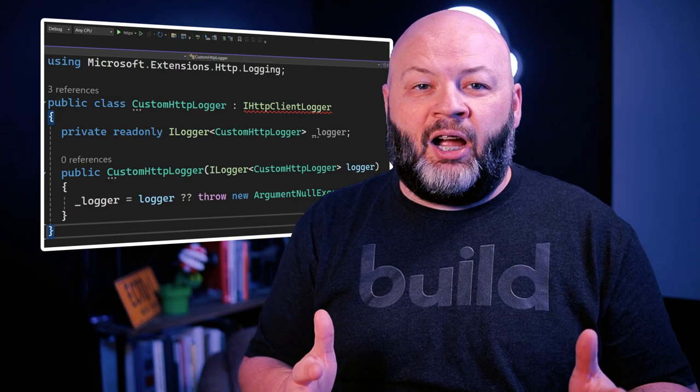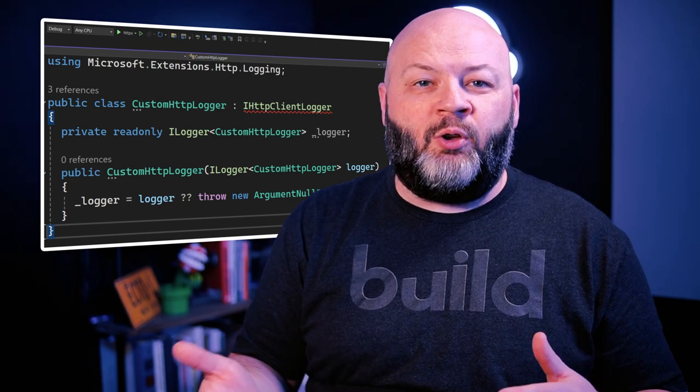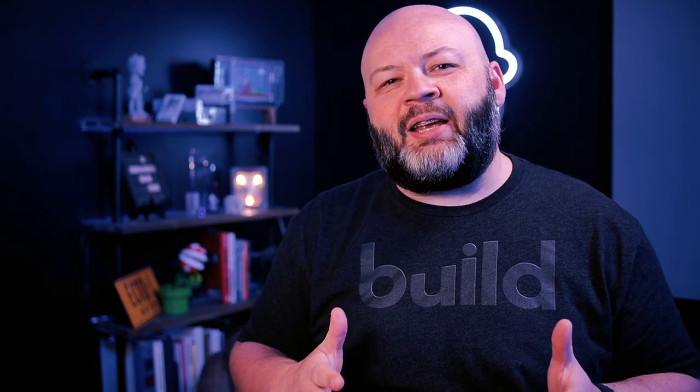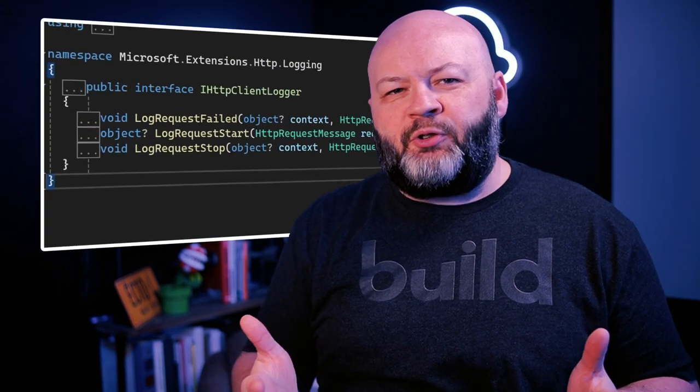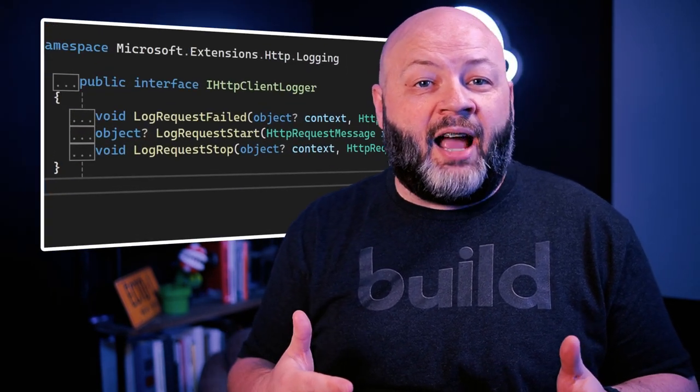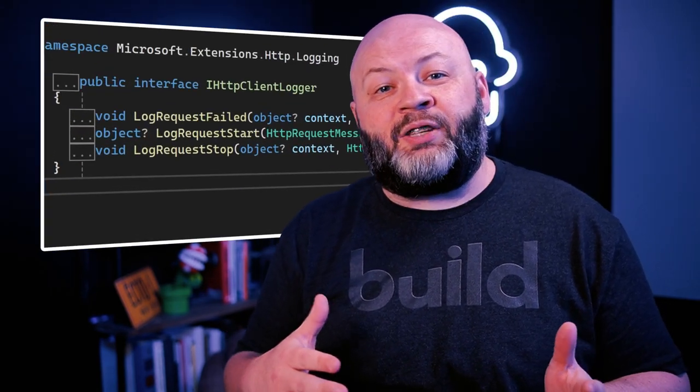Any HTTP client logger has to implement the iHttpClientLogger interface. This class implements that interface and has a private iLogger that we're going to use to show off what we can do. Now the iHttpClientLogger interface exposes three methods: logRequestStart, logRequestStop, and logRequestFailed.